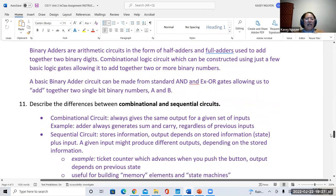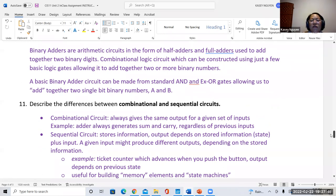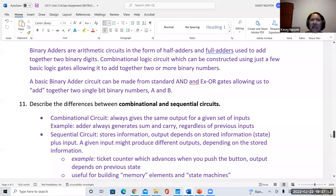In question 11, we are going to describe the difference between combinational and sequential circuits. So far we've talked a lot about combinational logic circuits. Here, we're going to touch on sequential circuits.